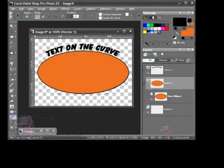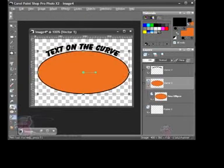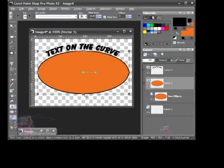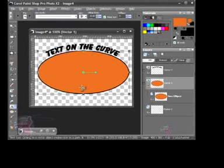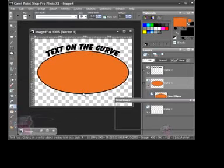So again, what you did was you right-clicked on that. You went to edit, reverse contour. Now I can go in, choose the text tool, put my mouse over that node, wait for the text on a curve icon, and click down.